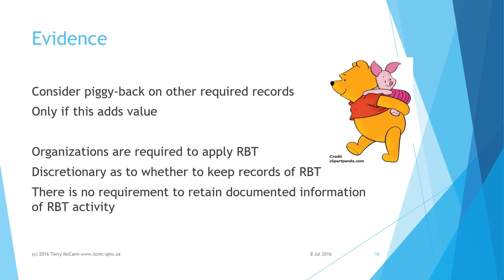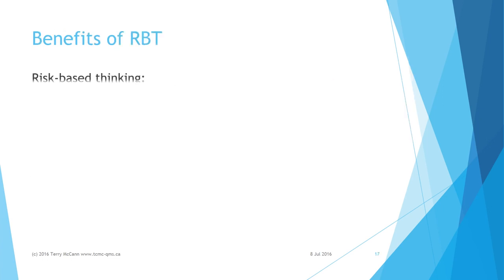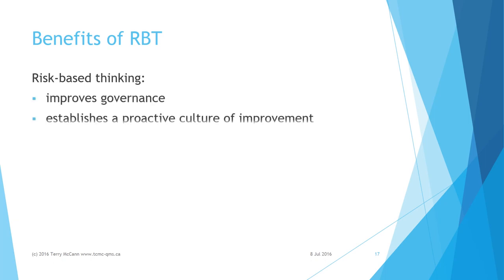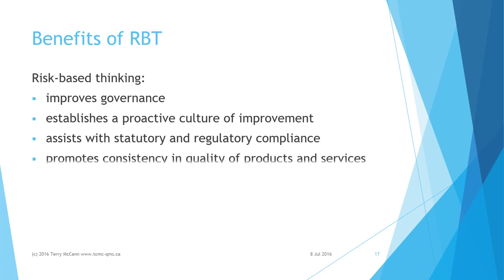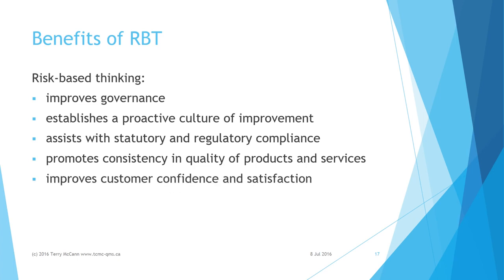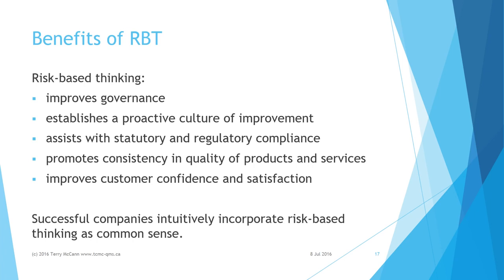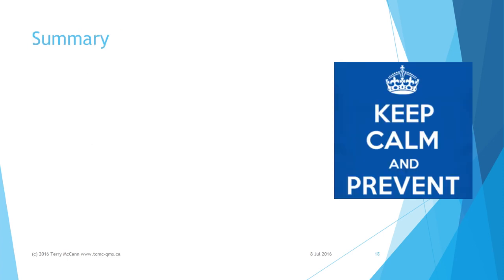Applying risk-based thinking greatly increases the likelihood of realizing the following benefits: improved governance, a proactive culture of improvement, enhanced statutory and regulatory compliance, greater consistency in quality of products and services, improved customer confidence and satisfaction. Successful companies will have the common sense to intuitively incorporate risk-based thinking into their quality management.